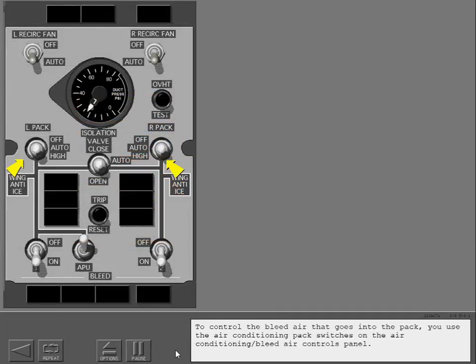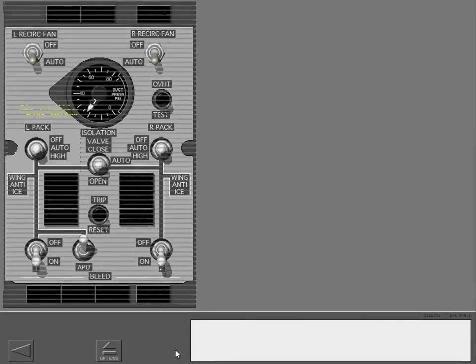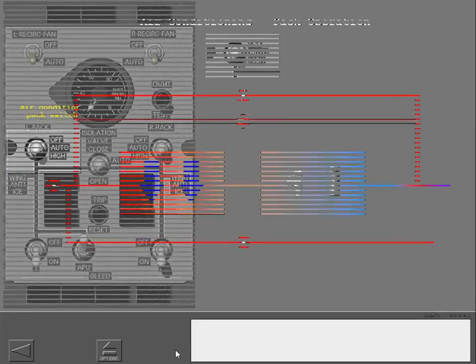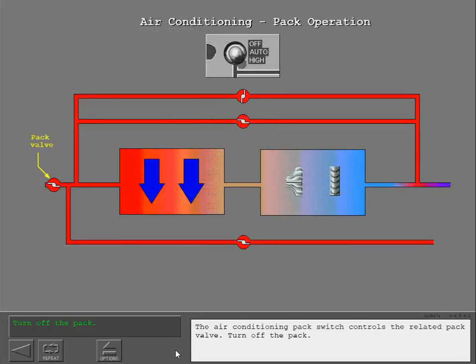To control the bleed air that goes into the pack, you use the air conditioning pack switches on the air conditioning bleed air controls panel. The air conditioning pack switch controls the related pack valve.